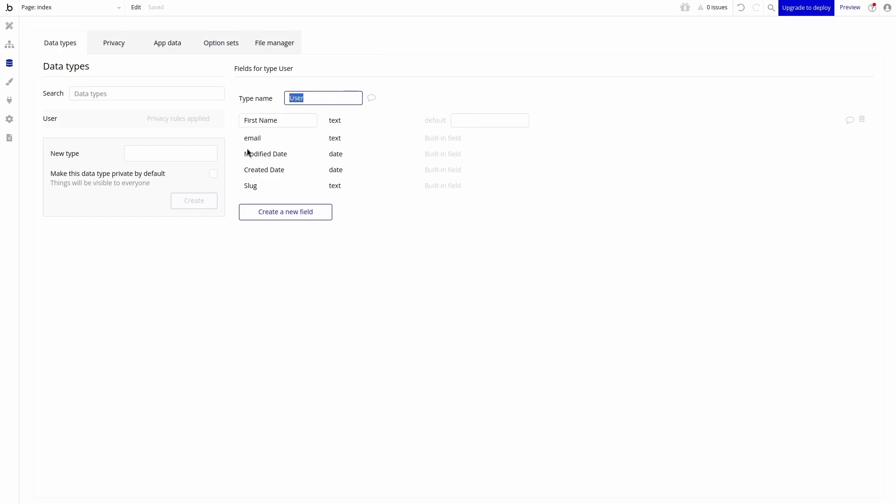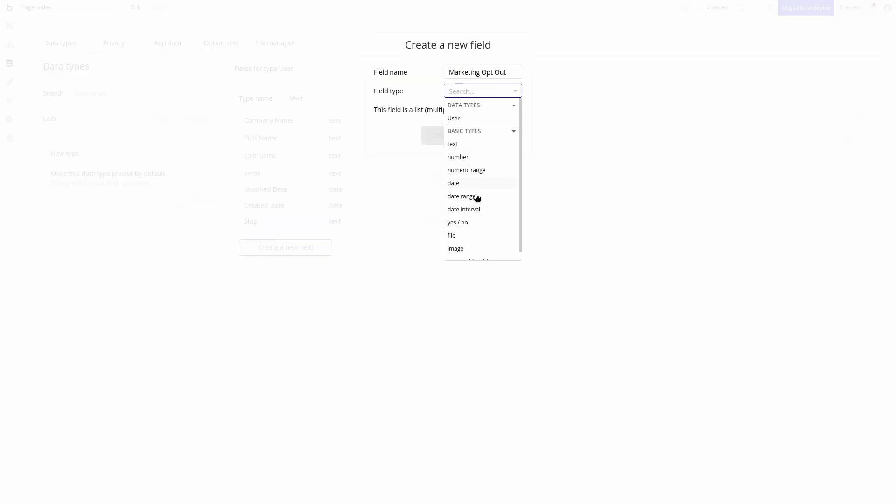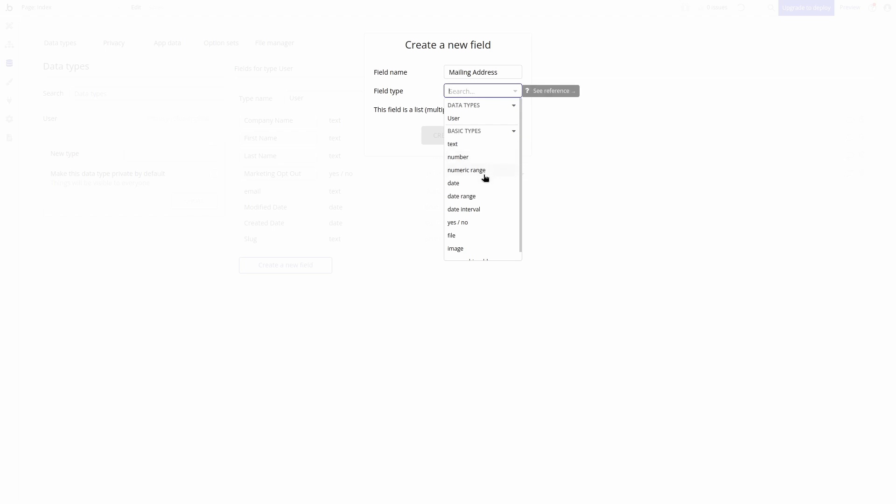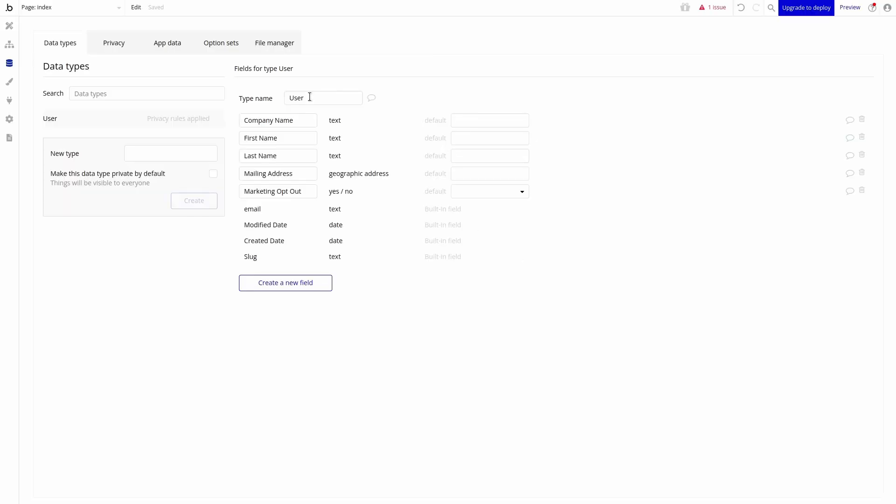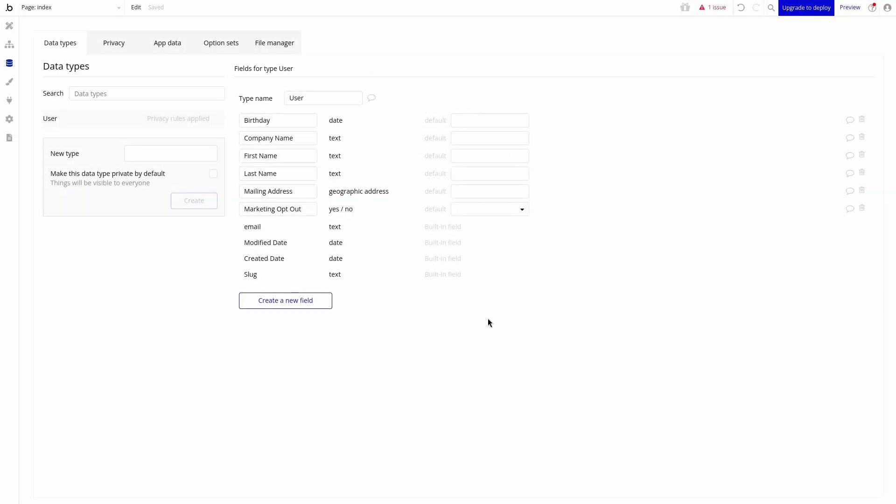First name, last name, marketing opt-out, mailing address, birthday, and the bubble created date.